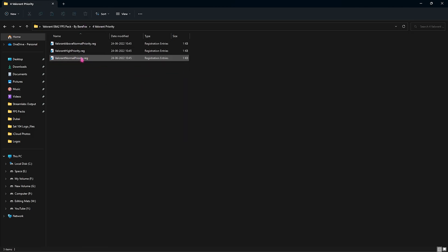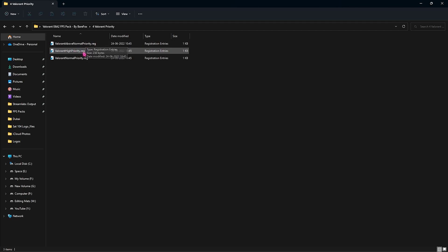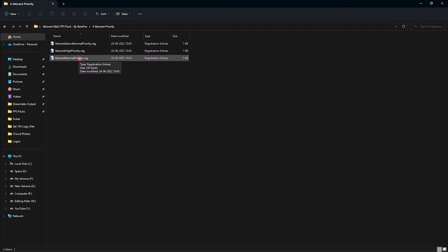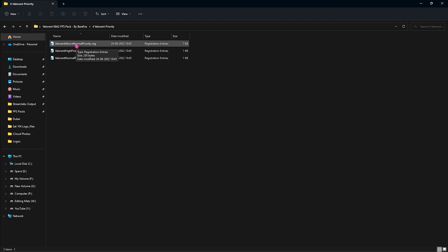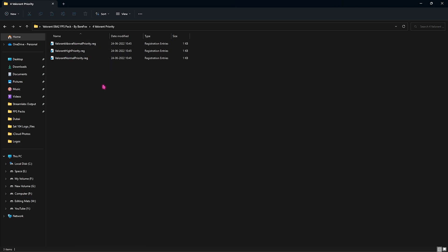Lastly is the Valorant Priority and in here I have left three simple registries. One is the Above Normal Priority, second is the High Priority and third is the Normal Priority. In case you're facing mild stutter issues you can go with the Above Normal Priority. If you're facing high stutter issues you can go with the High Priority. That is how simple it works. And if you feel that your game is working fine, you can set it to Normal Priority and that is how you fix most of your FPS issues right over there.